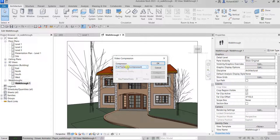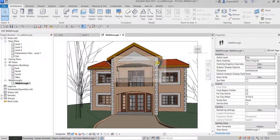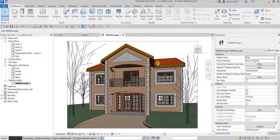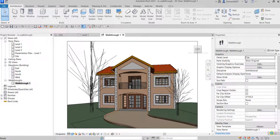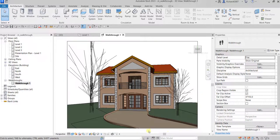If you want to go back to previous options, click Options, select OK, then Save. Confirm you want to override. For the compressor, I'll use Full Frames, then select OK and wait for the export to complete.